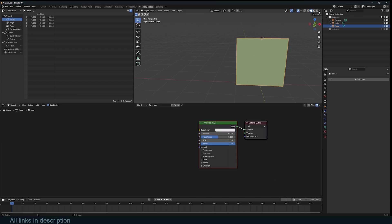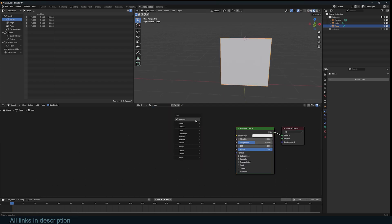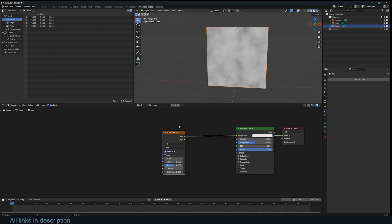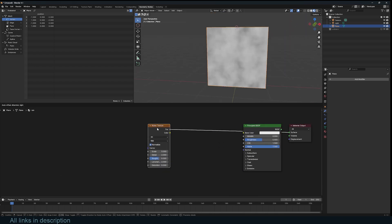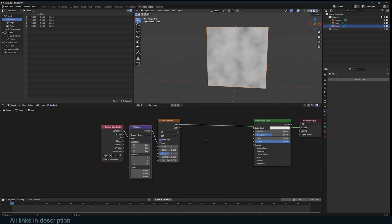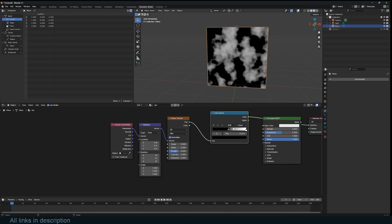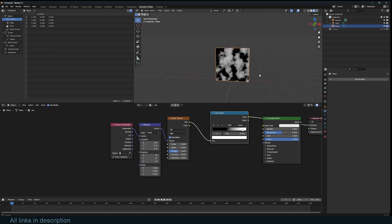I'm going to go to the material tab and we're going to start with a noise texture. That's how it looks. I'm going to add texture coordinates and also add a ramp to get some contrast in there.